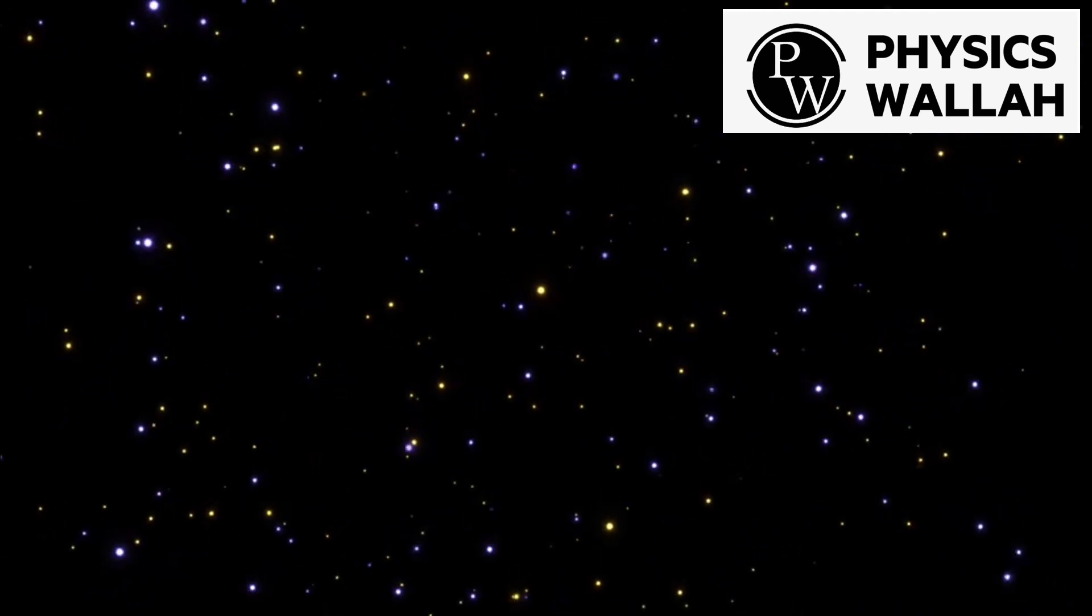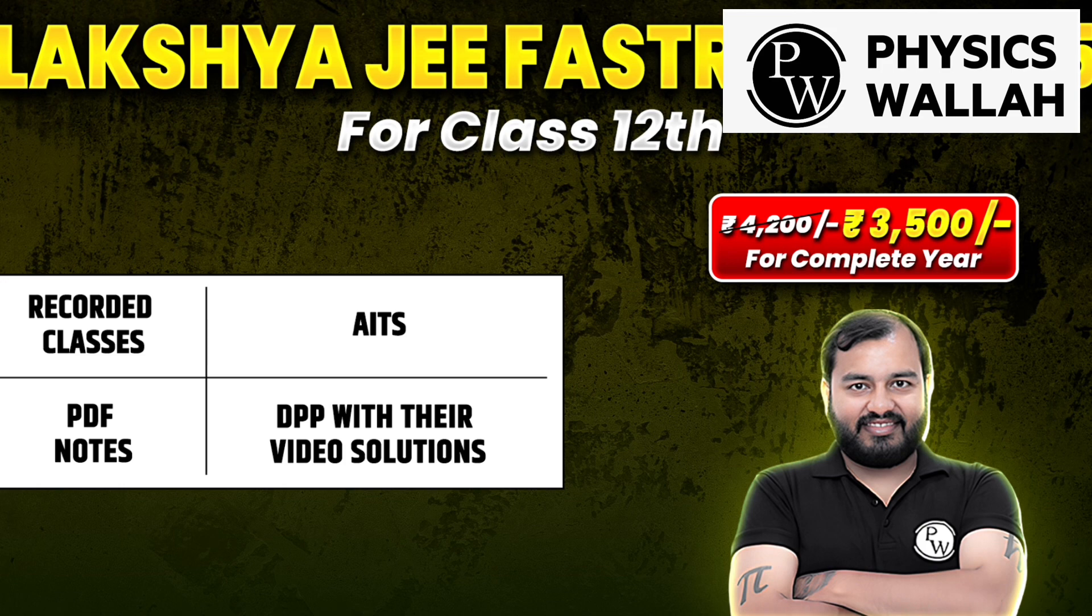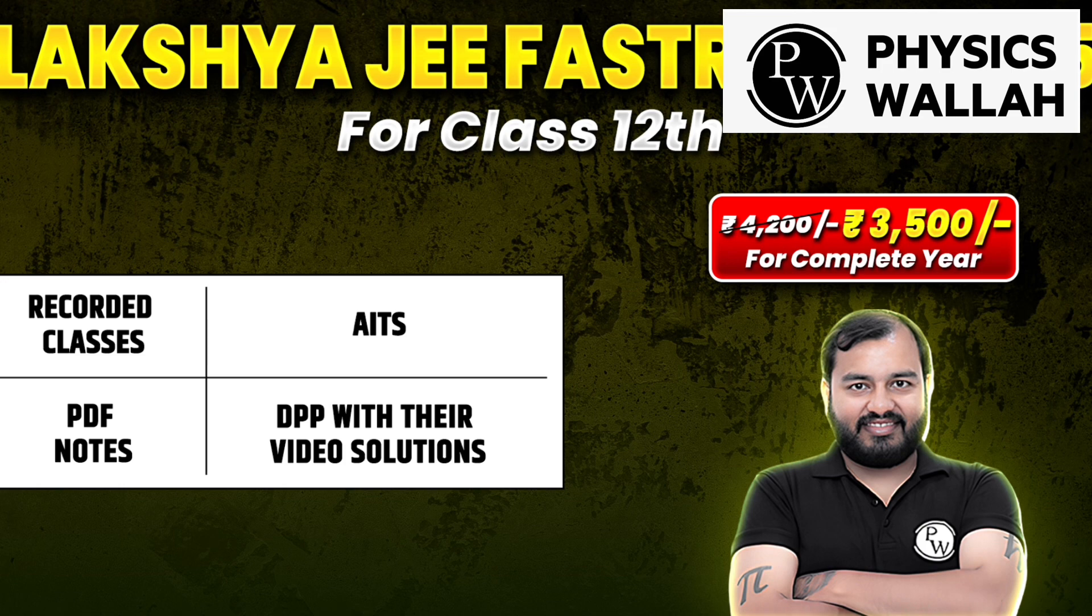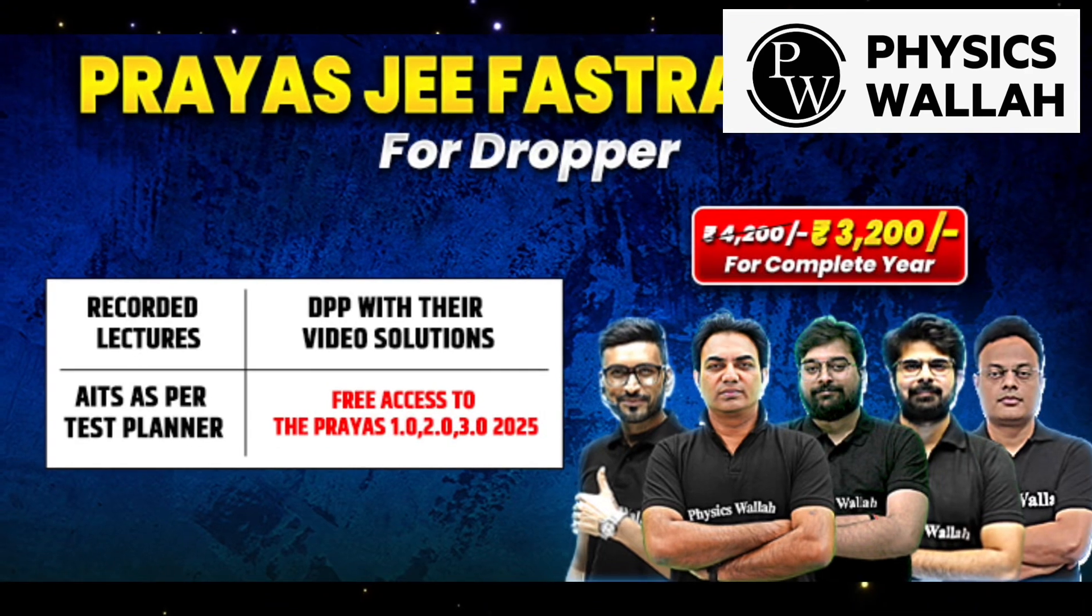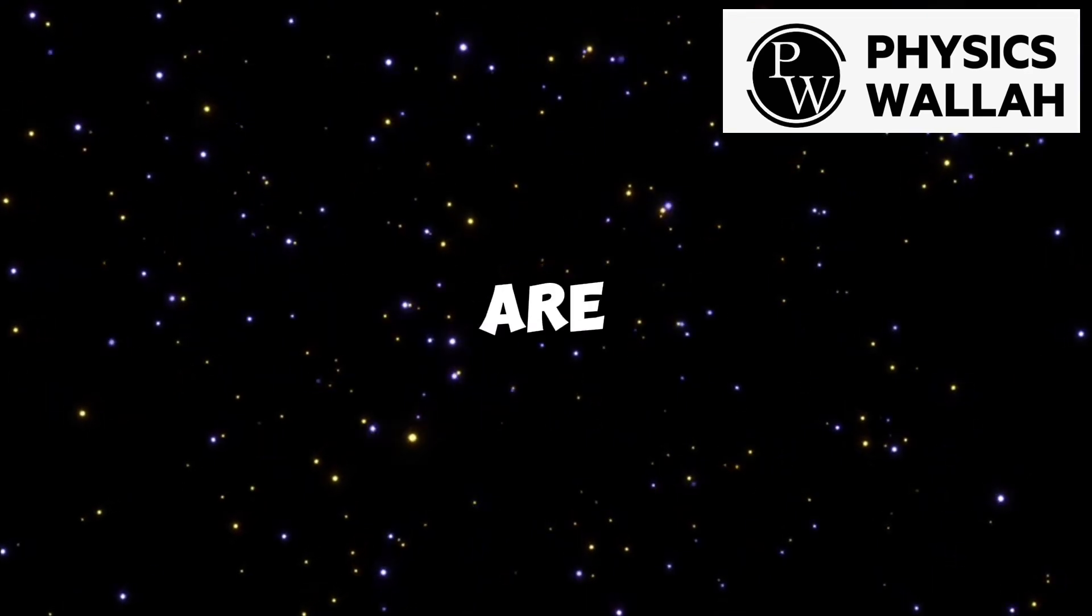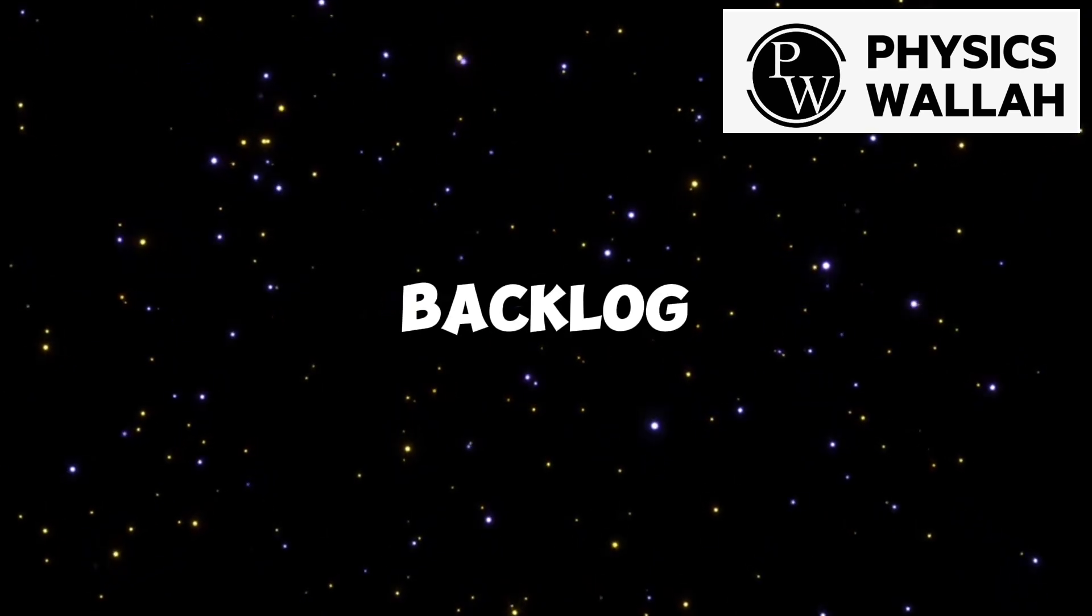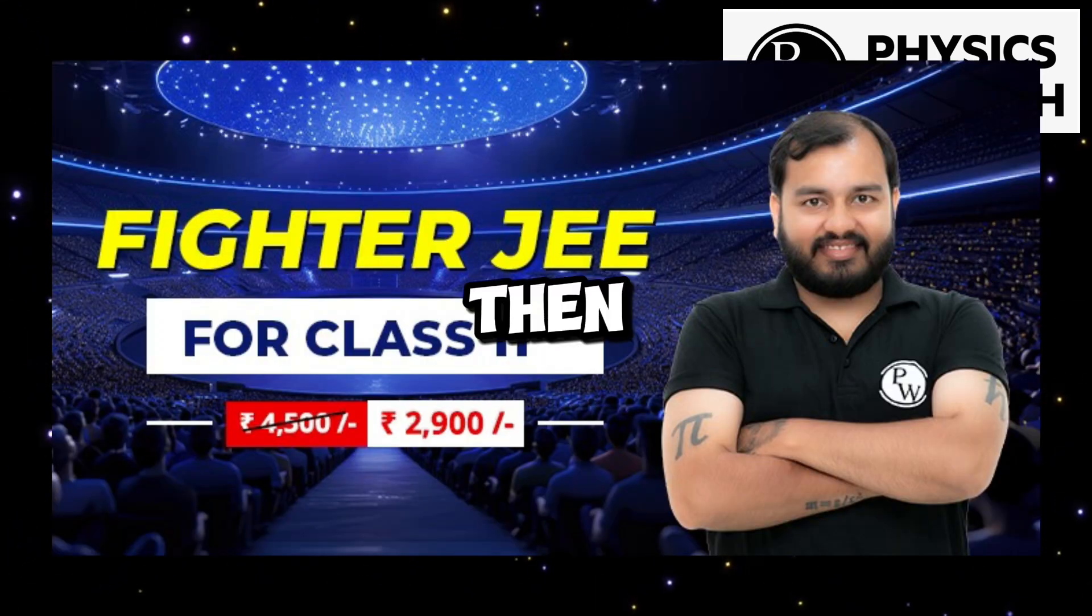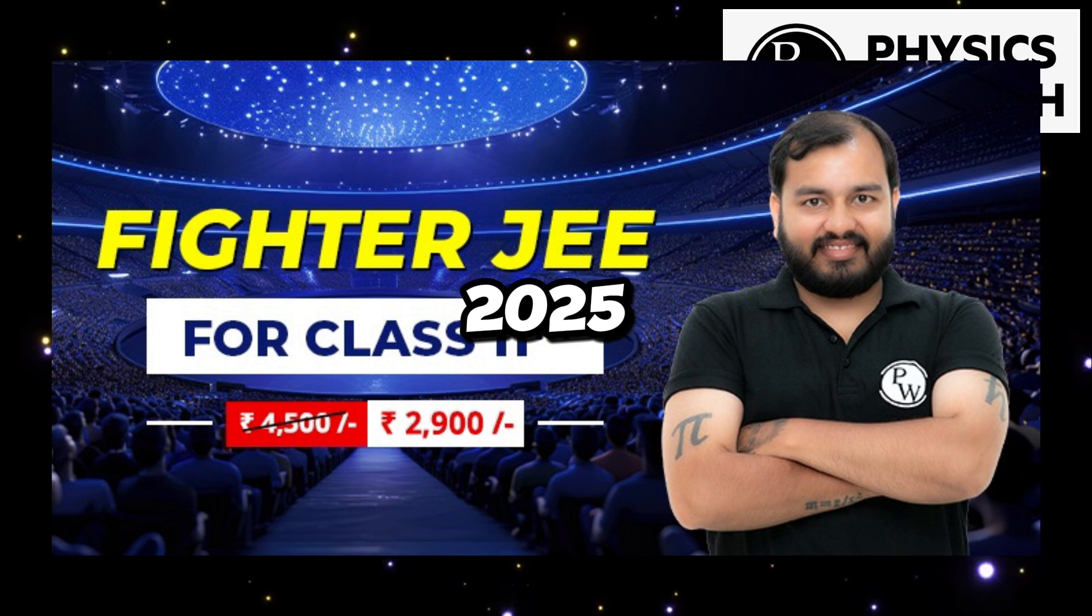If you are in class 12, you can go for Lakshya JEE fast track which is for 3500. And if you are dropper, then you can go for Prarambh JEE fast track which is for 3200. And also if you are class 11th student and want to clear backlog before entering class 12th, then you can go for Fighter JEE 2025, which is for 2900.